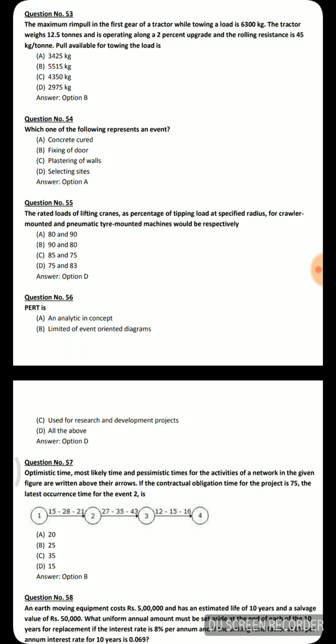Next question: PERT is an analytical concept, is limited to event-oriented diagrams, and is used for research and development projects. Since all three options are correct, the answer is all of the above.